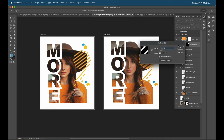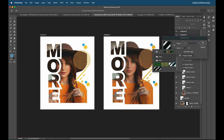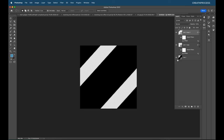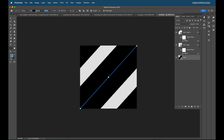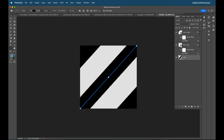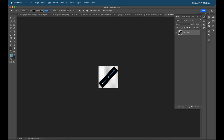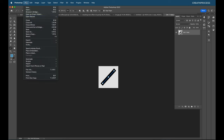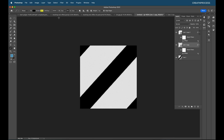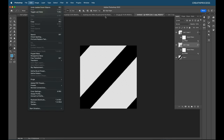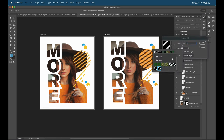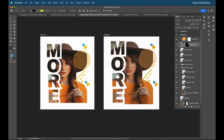You can tweak the pattern thickness easily. If you want a thinner pattern, go back to the pattern source file, select each line layer, and reduce the stroke to 50 pixels. Then go to File > Save, return to the main file, and go to Edit > Define Pattern to redefine it with the thinner lines. You can create thick or thin pattern variations this way.